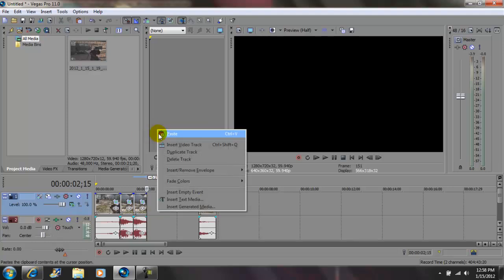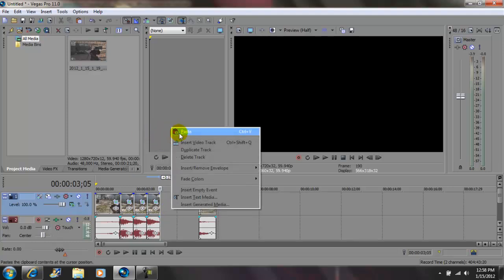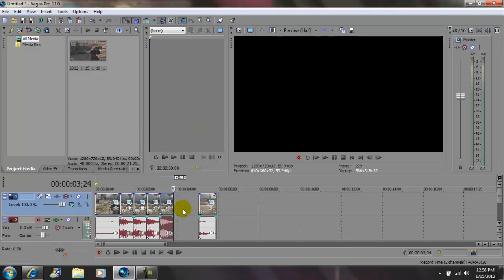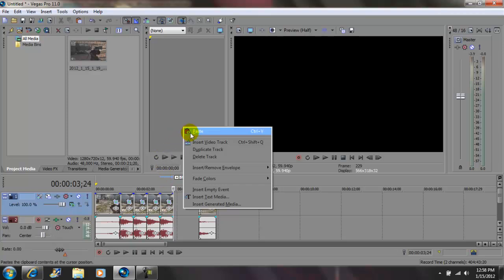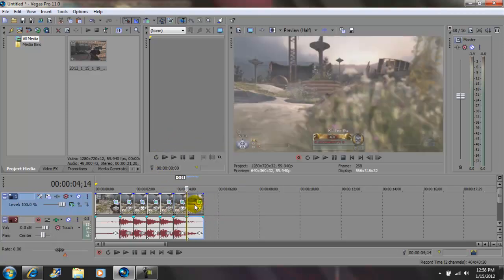Paste another copy multiple times. Now grab this clip and bring it together.